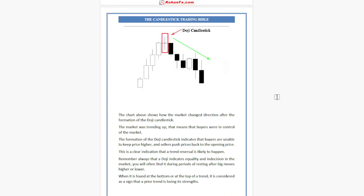The chart shows how the market changed direction after the formation of a Doji candlestick. The market was uptrending, meaning buyers were in control. The formation of the Doji candlestick indicates that buyers are unable to keep the price higher and sellers push price back to the opening price. This is a clear indication that a trend reversal is likely to happen — not a certainty.